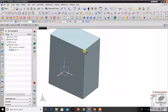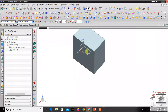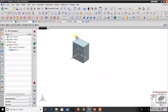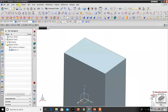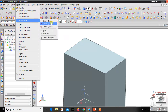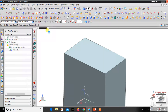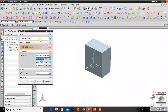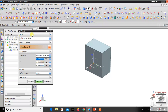Now let's go to the datum point. Go to the Datum menu — the fourth option is Datum Point. Just click it. You can also reset this toolbar. The first option is Infer Point.